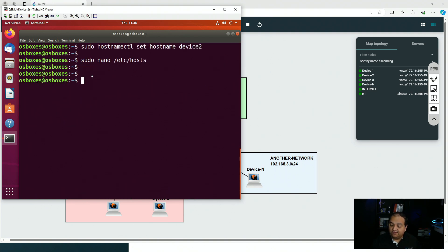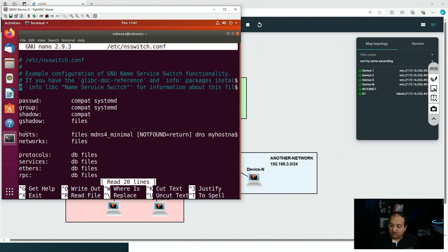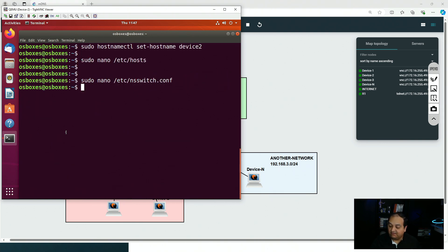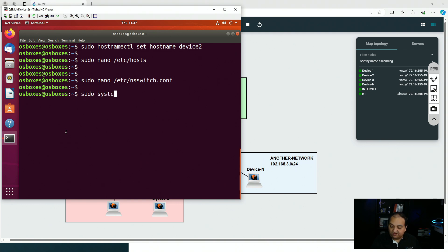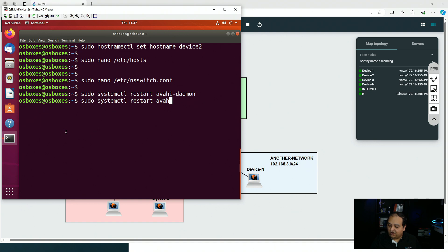Save the changes. Then modify /etc/nsswitch.conf — find the hosts row and after 'dns' add 'mdns4'. Save that file. We've completed two steps. The final step is to restart the Avahi daemon and network services using: 'systemctl restart avahi-daemon' and also restart the network manager.